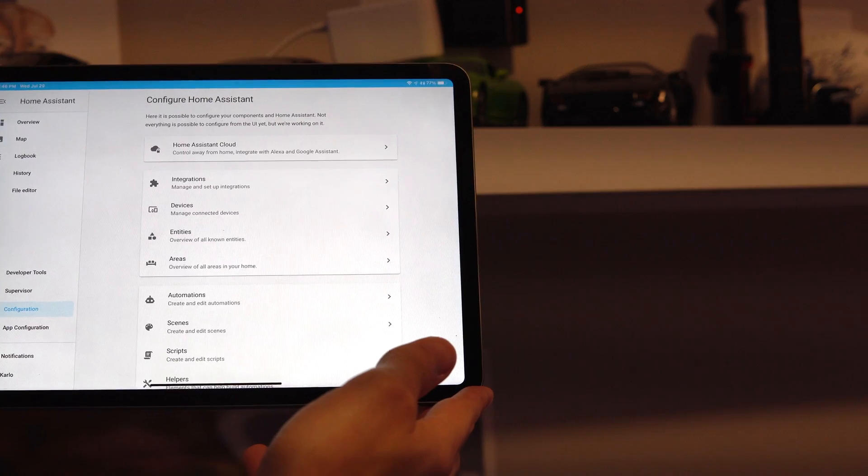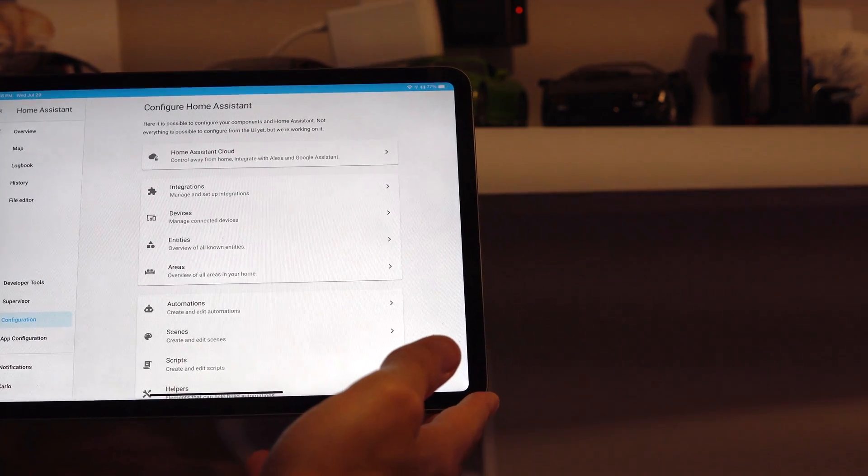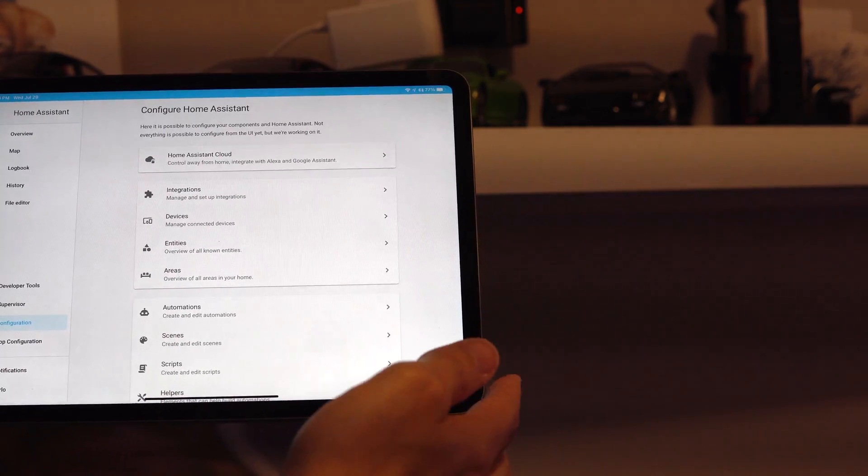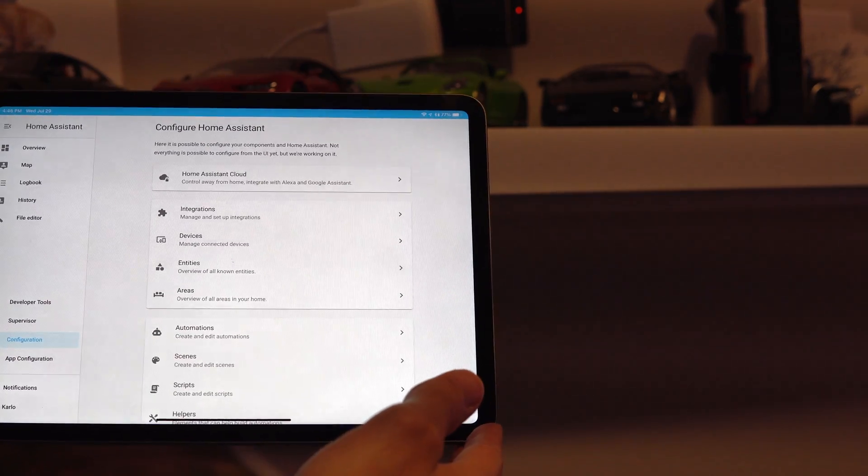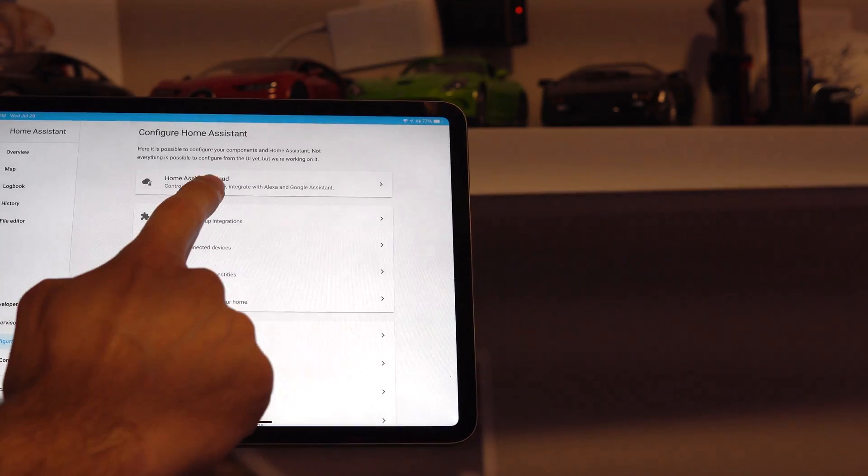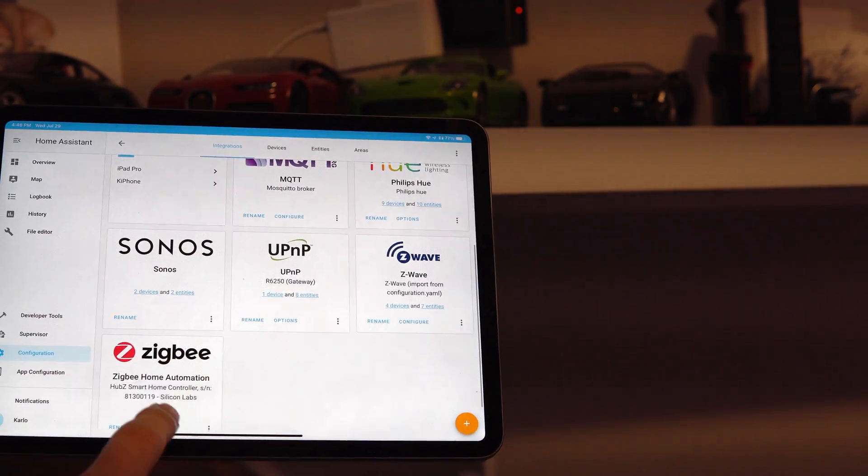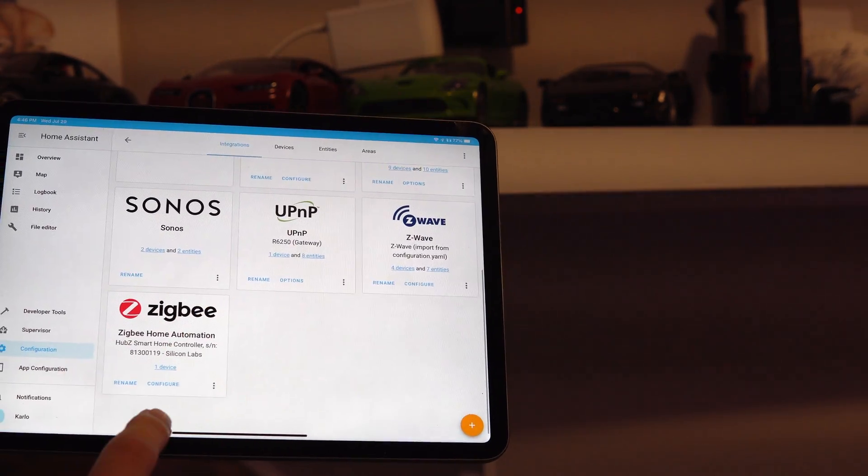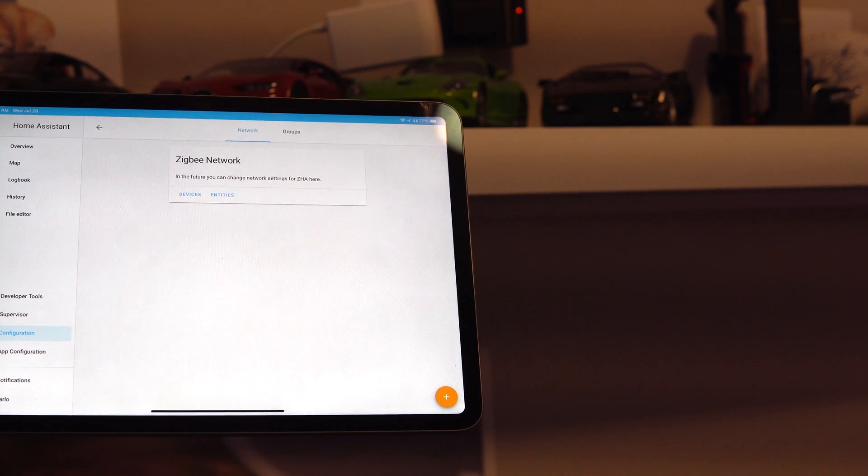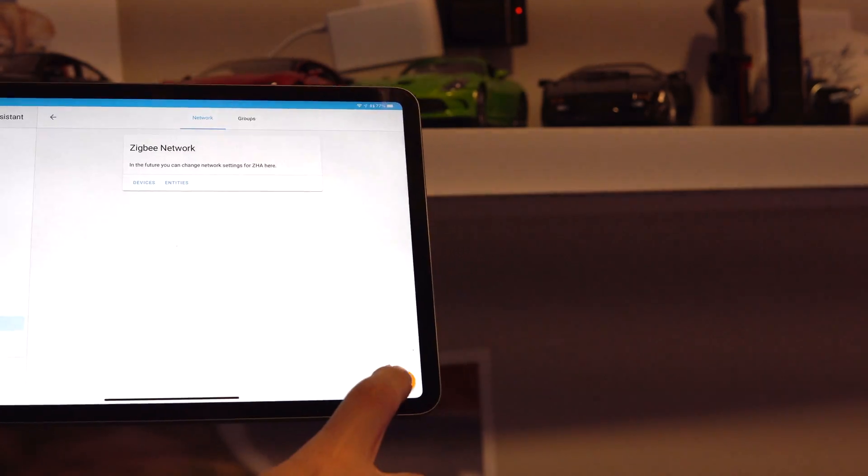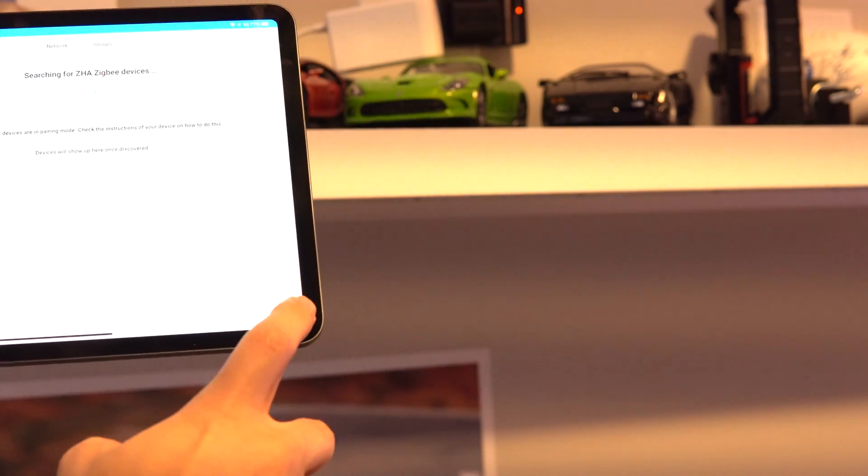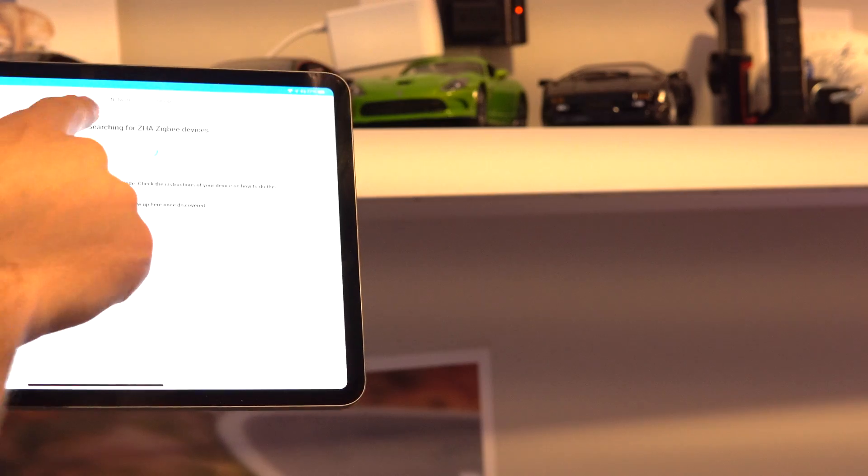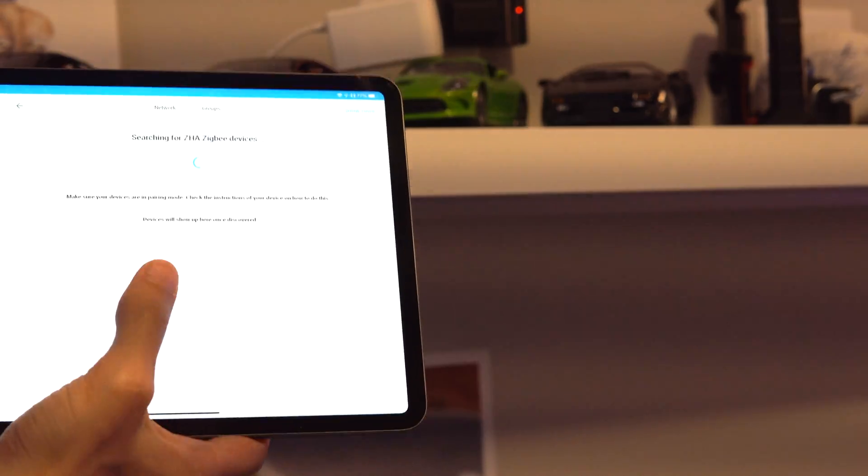All right. We're going to add a Zigbee device. I'm going to add a light strip that I have under the shelf behind my iPad. We're going to go to Integrations, scroll down to Zigbee and hit on Configure. Then we hit the little orange button down here in the corner and hit on Plus. Now it's going to be searching for Z-Wave devices.